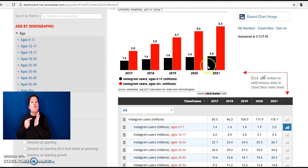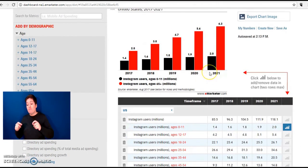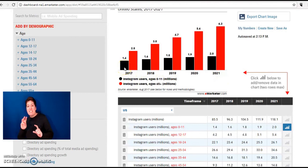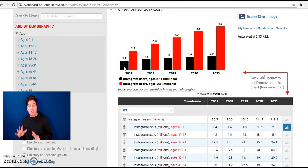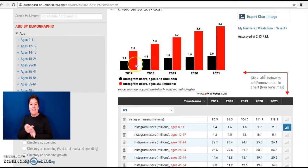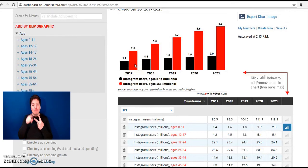So now the infographic here shows the number of users in the age group 0 to 11 and the age group 65 and over.